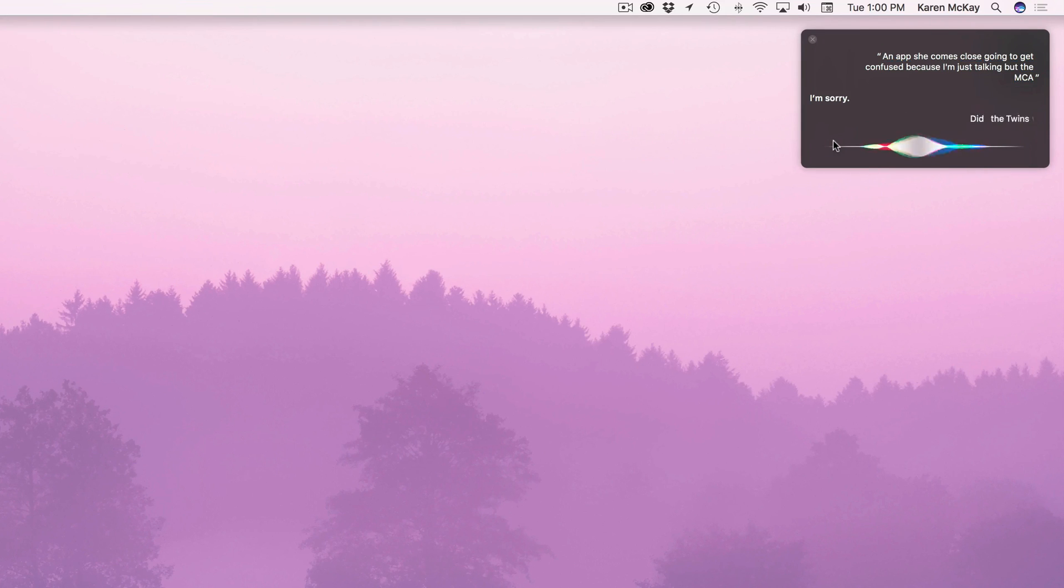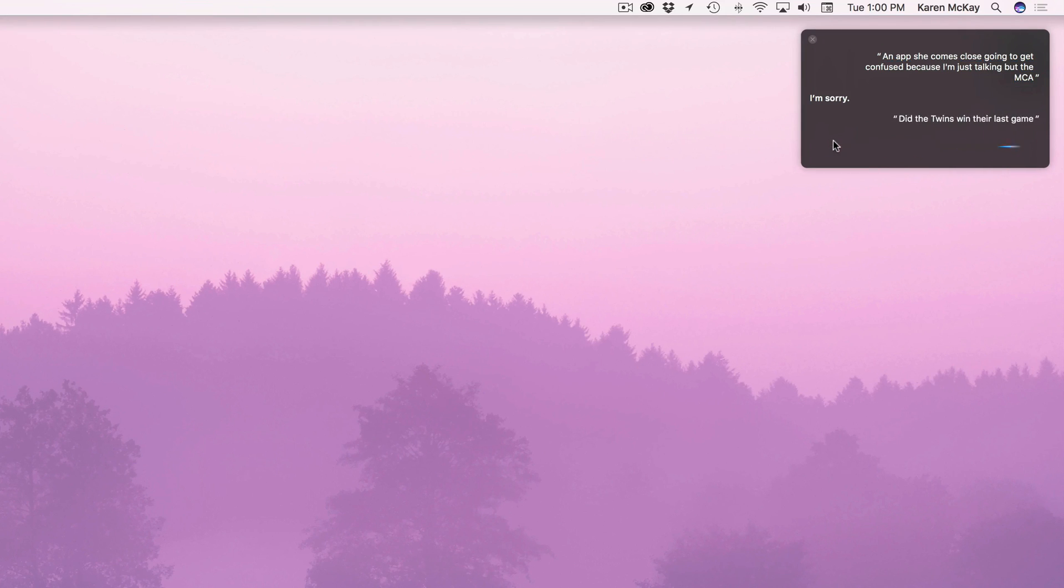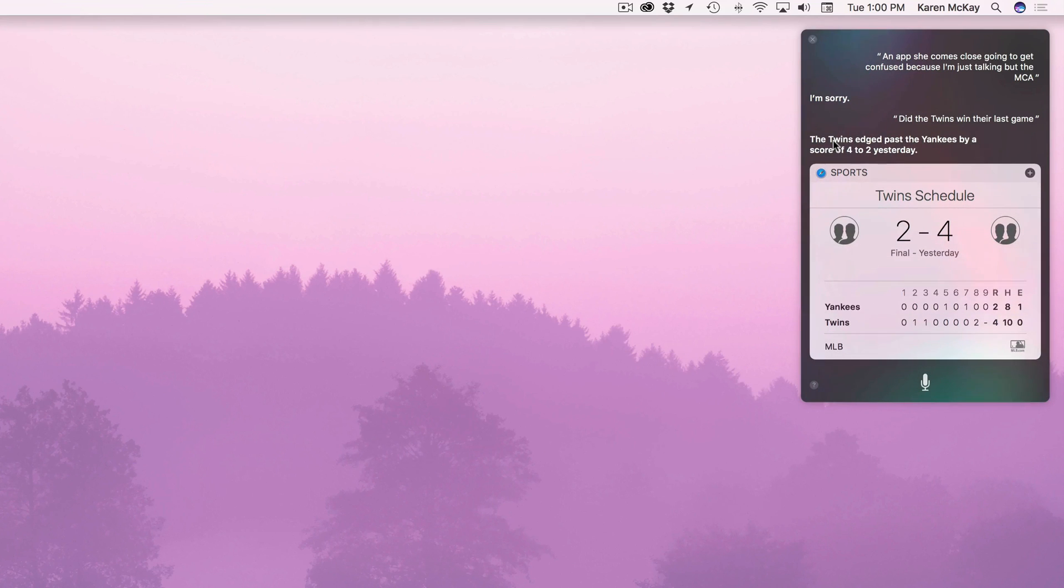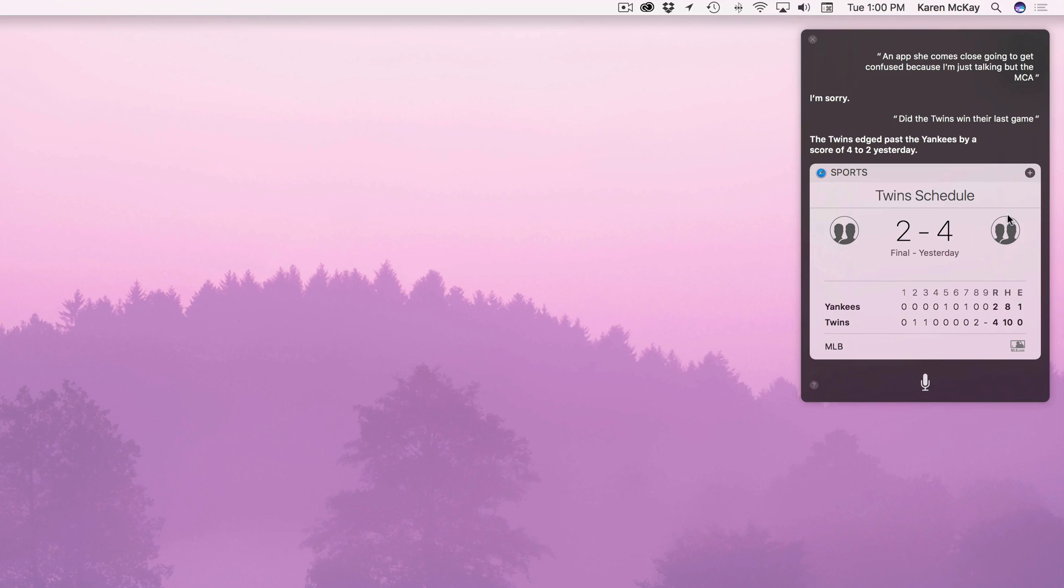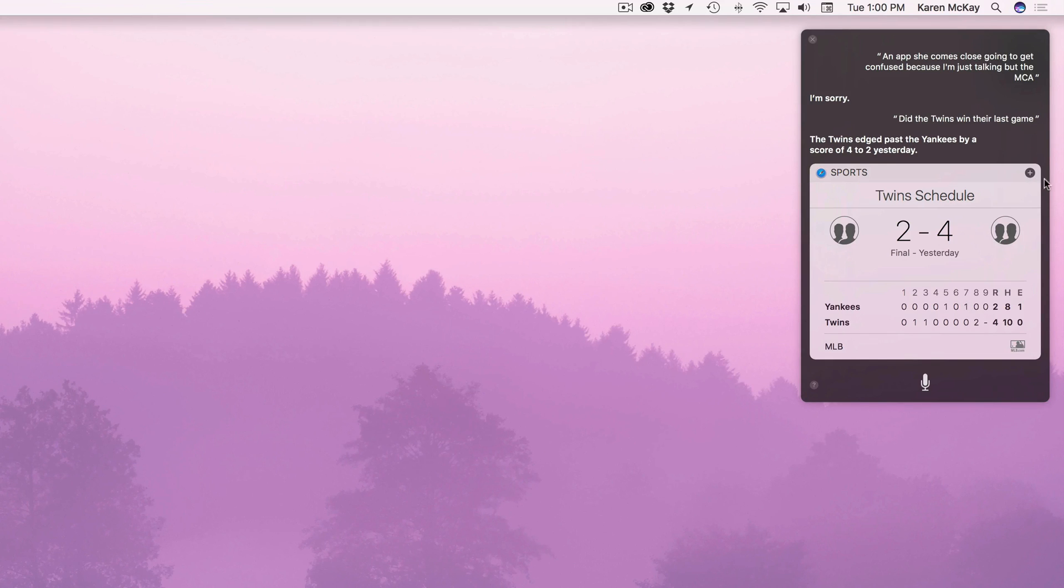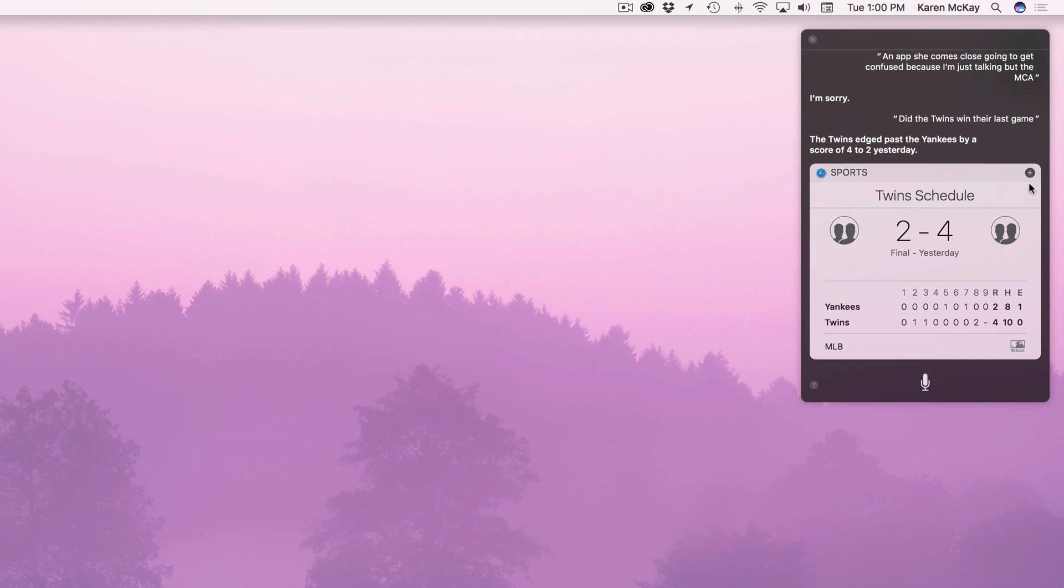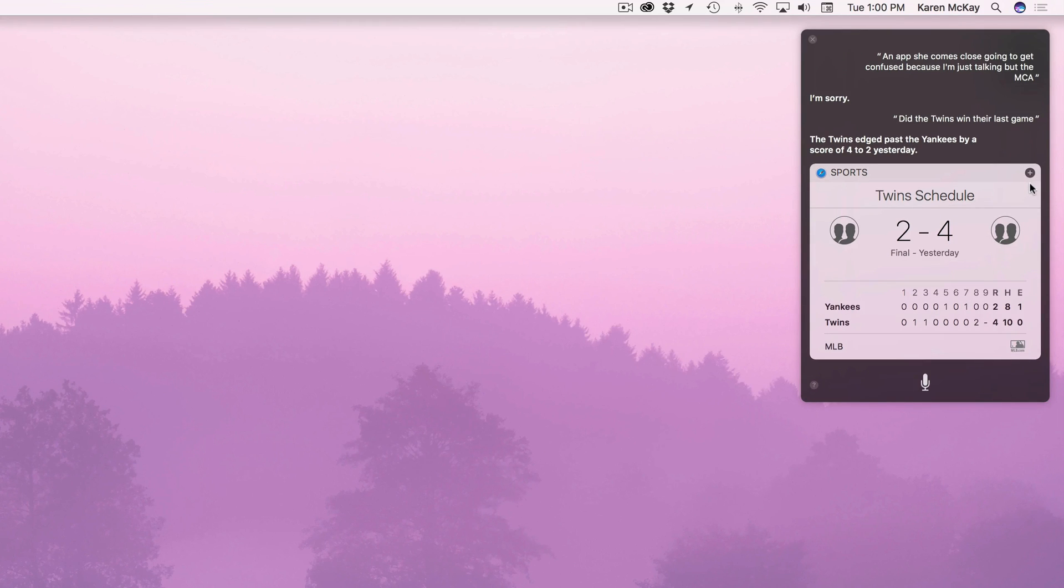Did the twins win their last game? The twins edged past the Yankees by a score of four to two yesterday. Woohoo. So here you can see it brings up the score and you've got all the information. Now if this is something you'd like to look at a lot you can go ahead and add it to your notifications pane.